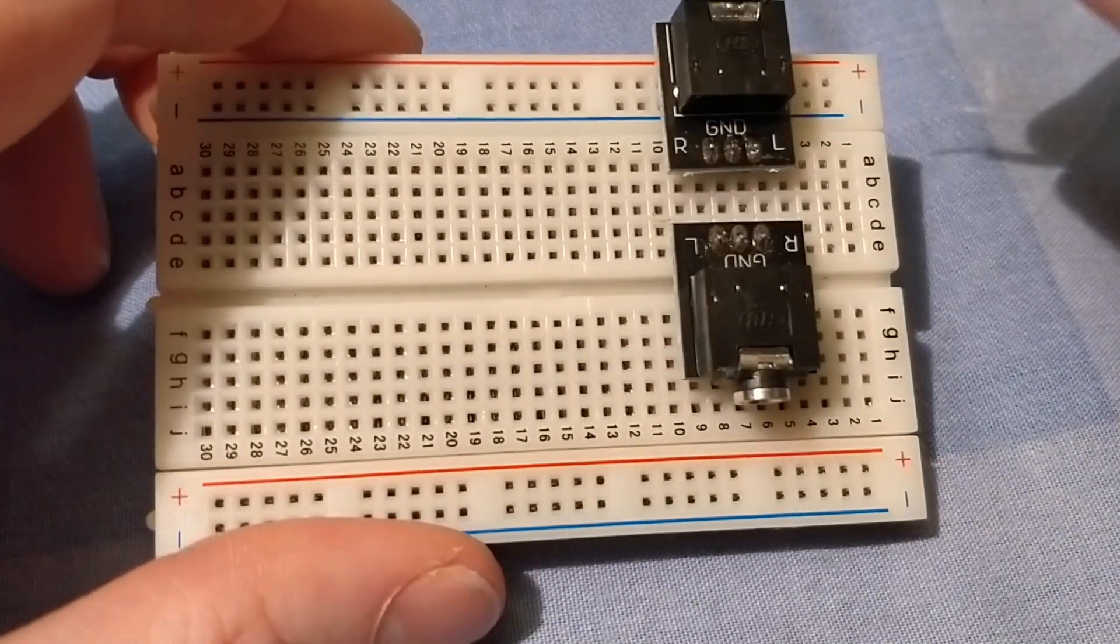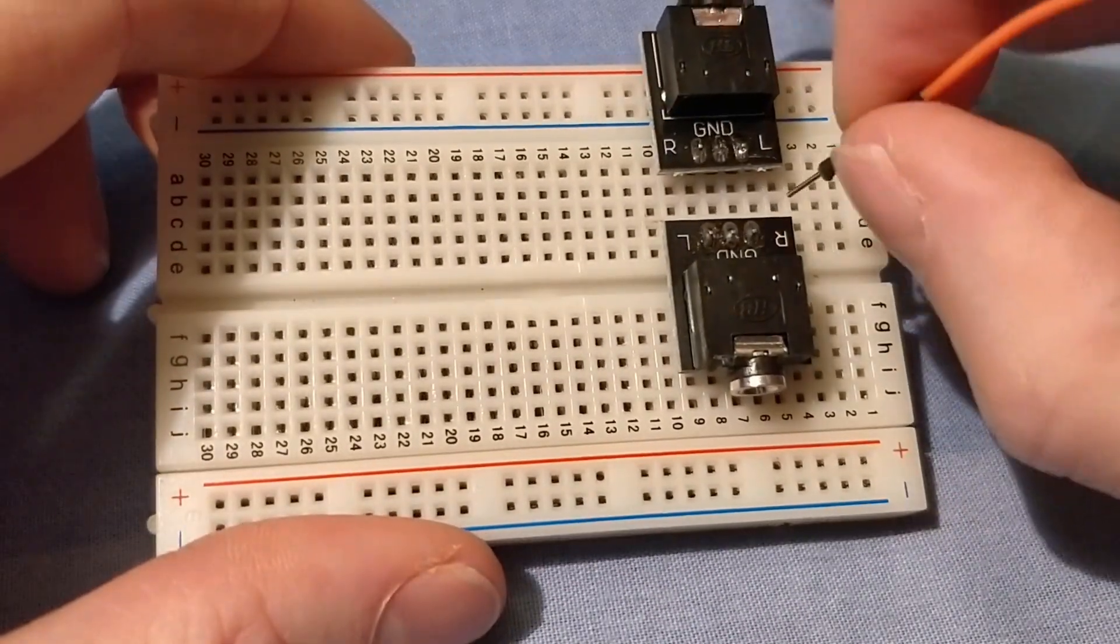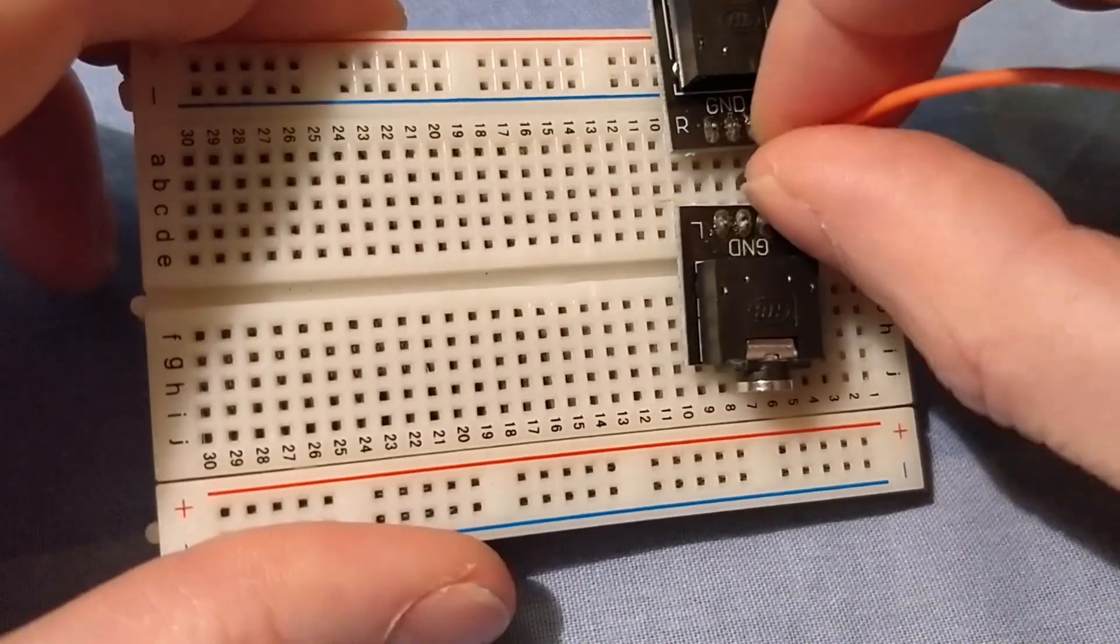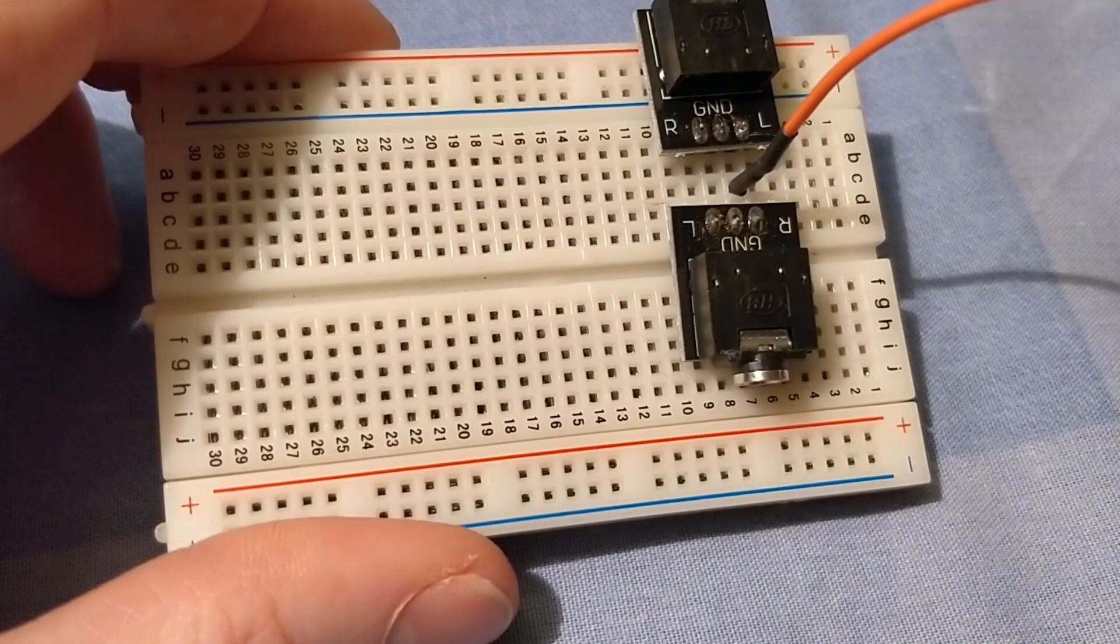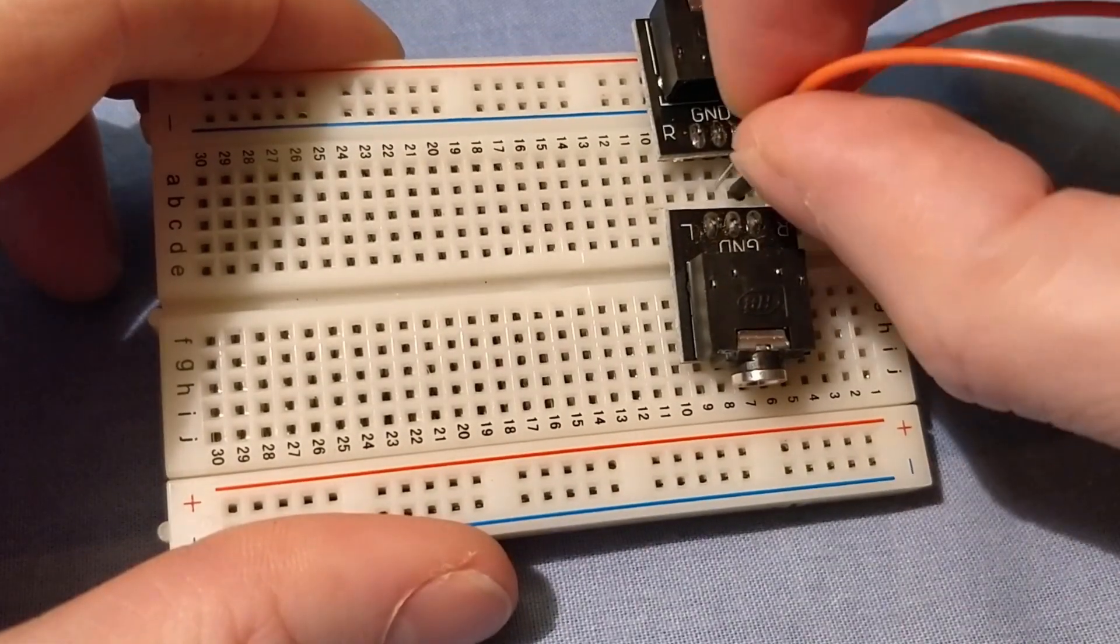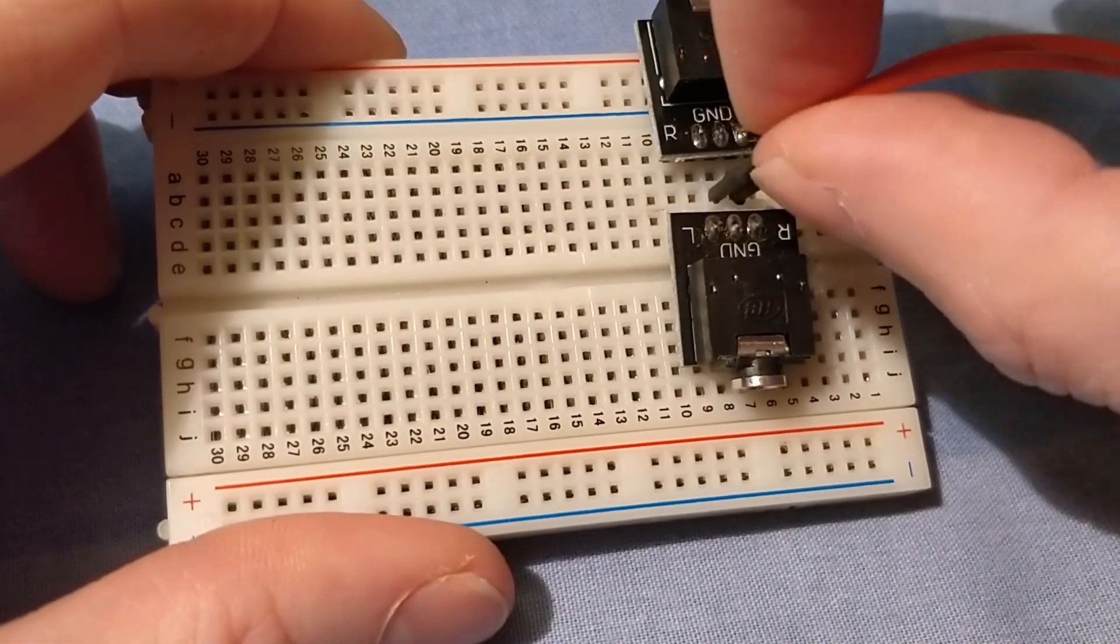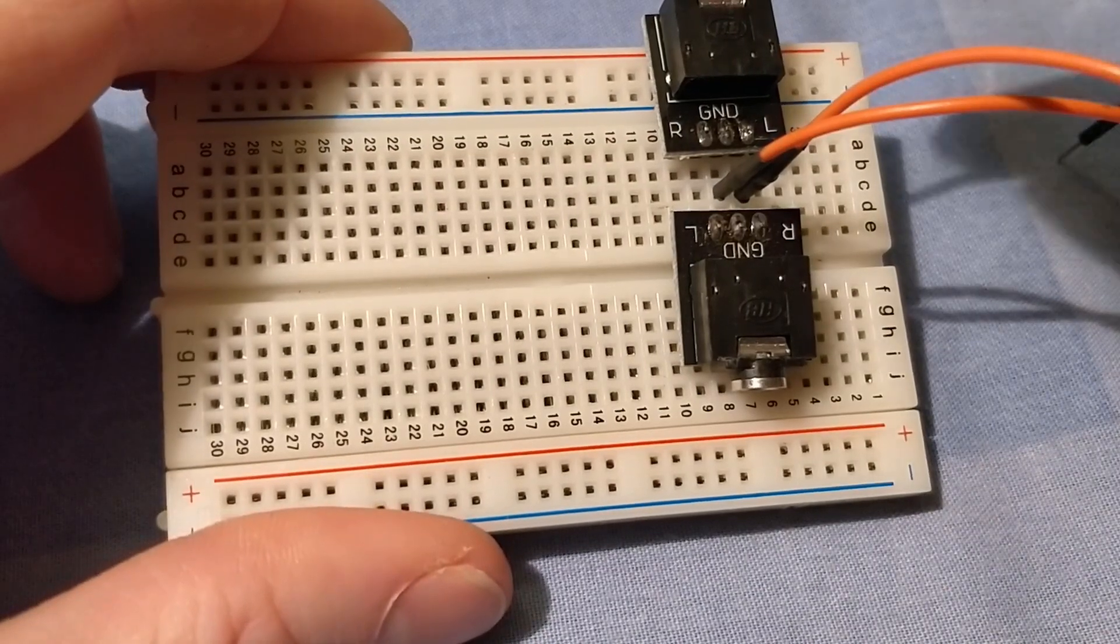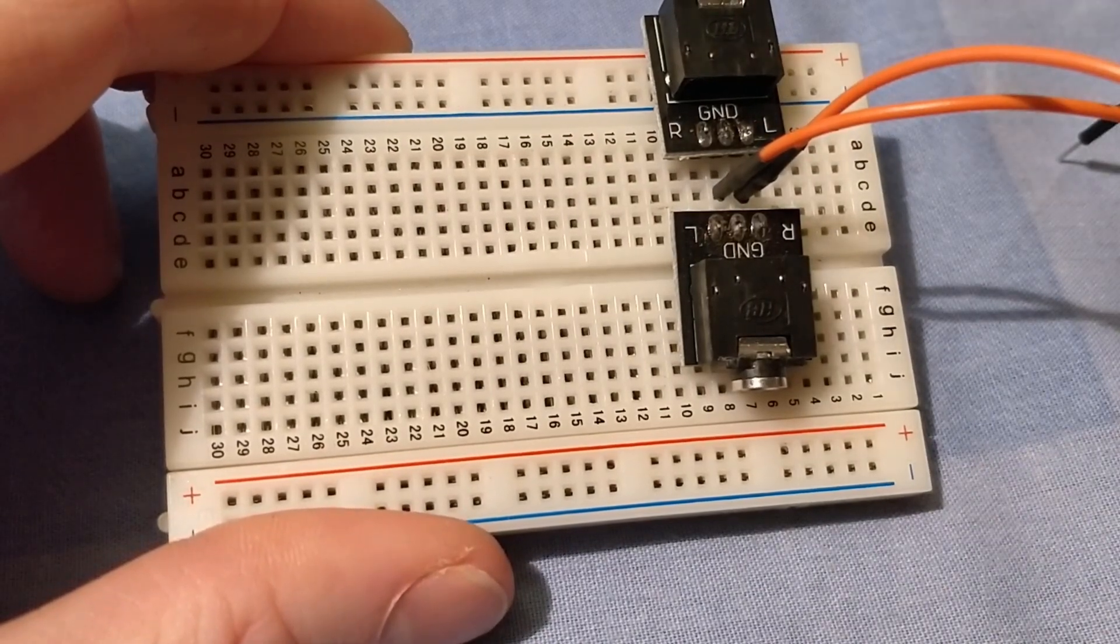And then we need a way of getting the signal out of here, so put a jumper wire in for the left channel, jumper wire in for ground, and a jumper wire in for the right channel as well.